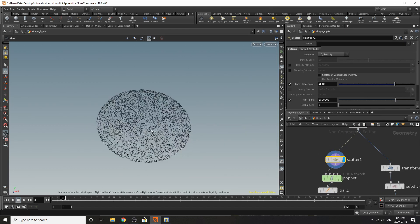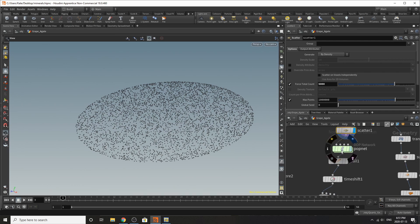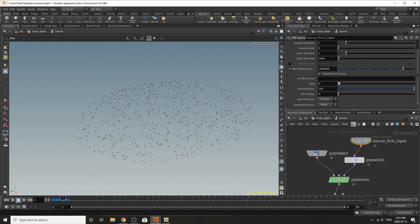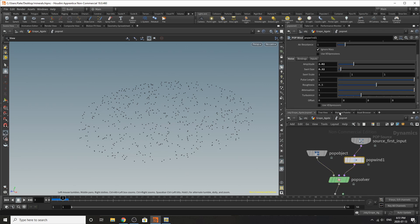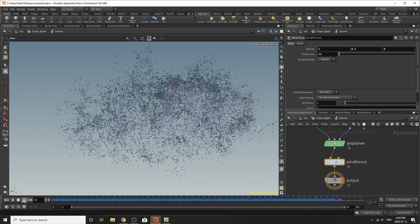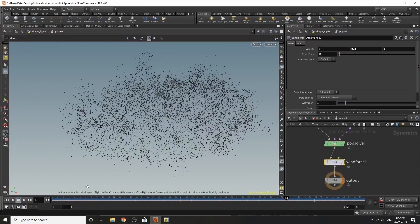I've started with a basic sphere as the base of the rock, tilted slightly for visual interest. I've scattered about 5,000 points on it without adding attribute noise, since you want the rocks to grow all over the place. Inside a pop net, I'm using the points birth option. On the pop solver I've added about three sub-steps, and for the pop wind I've added a custom formula with a scale force of 0.3. If you let this grow out it gets really wild, but calmed down it looks right.